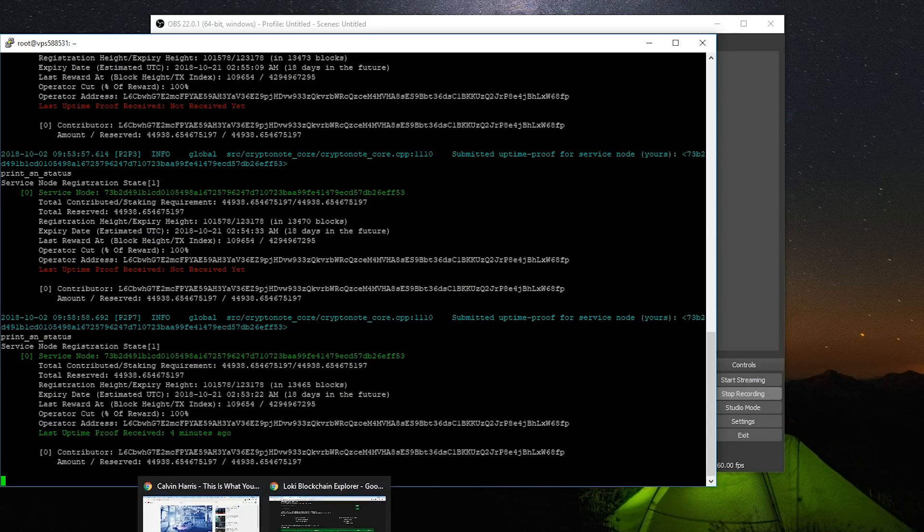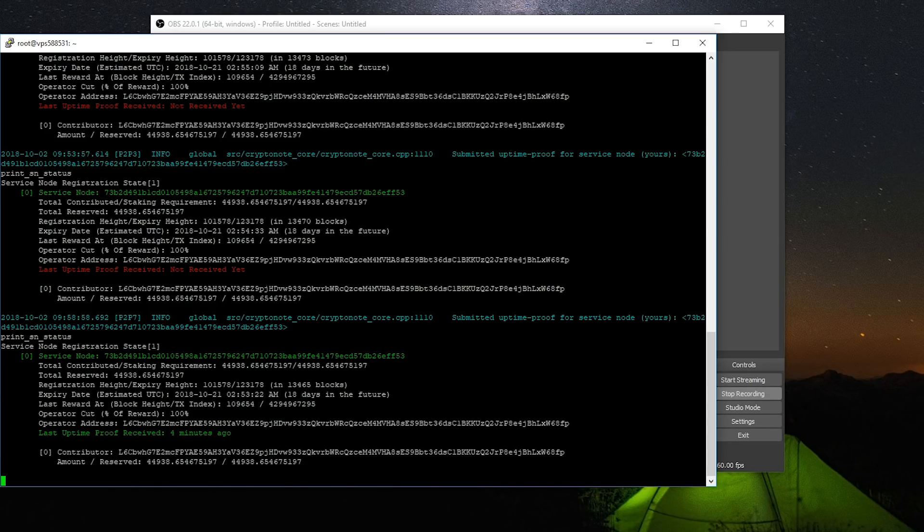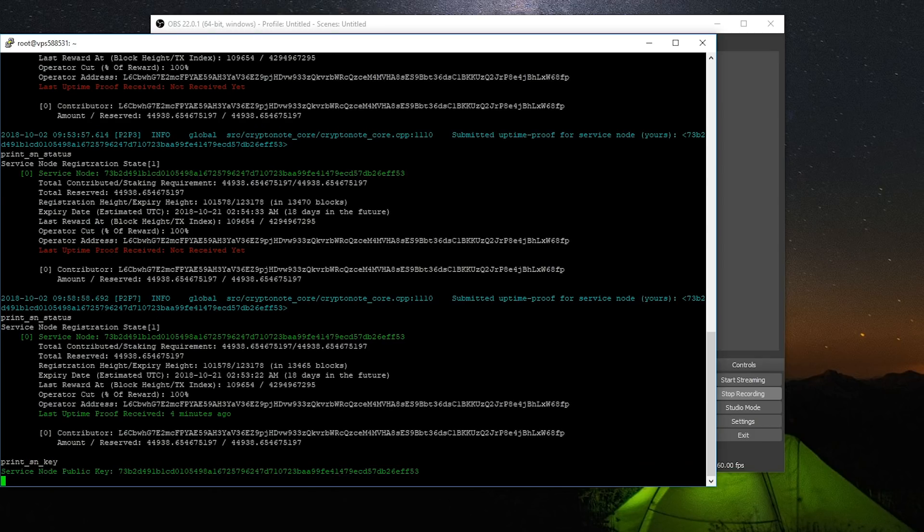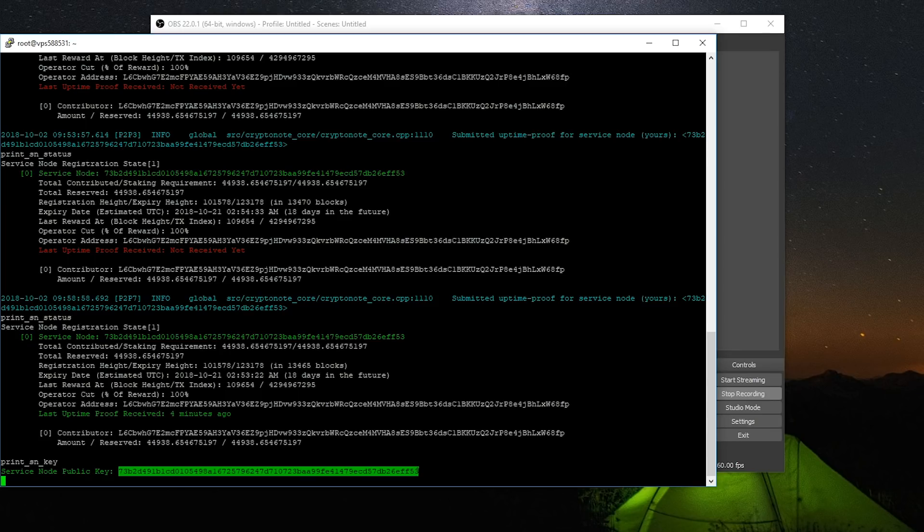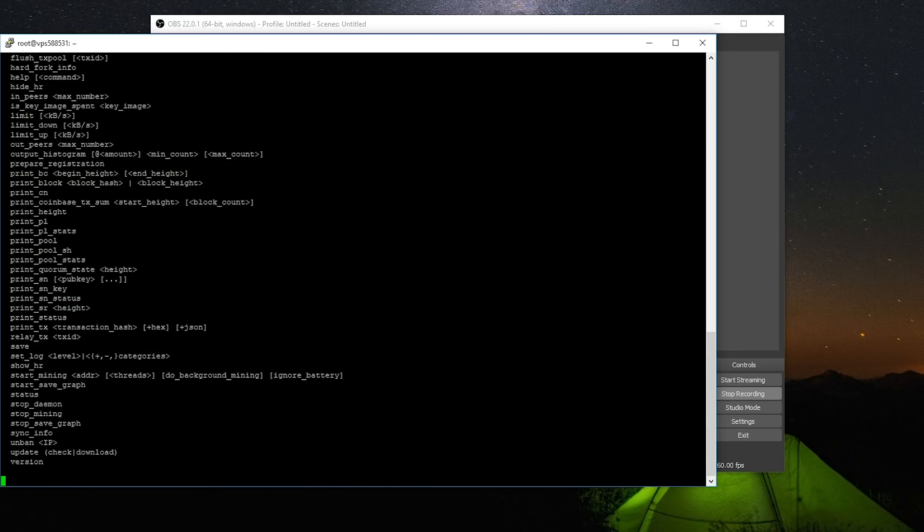So the other way you can see is if you go print sn key, it'll give you a public key here. And you can copy this, just right click, just press enter here.